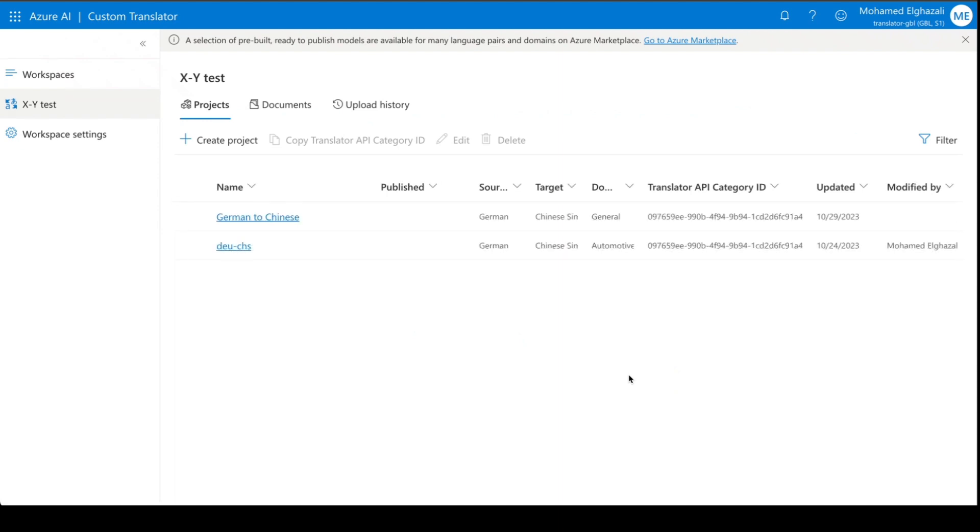The project will be created, and then you can start uploading your documents, train a model, publish the model, much similar to what you do when you are creating a project from or to English.